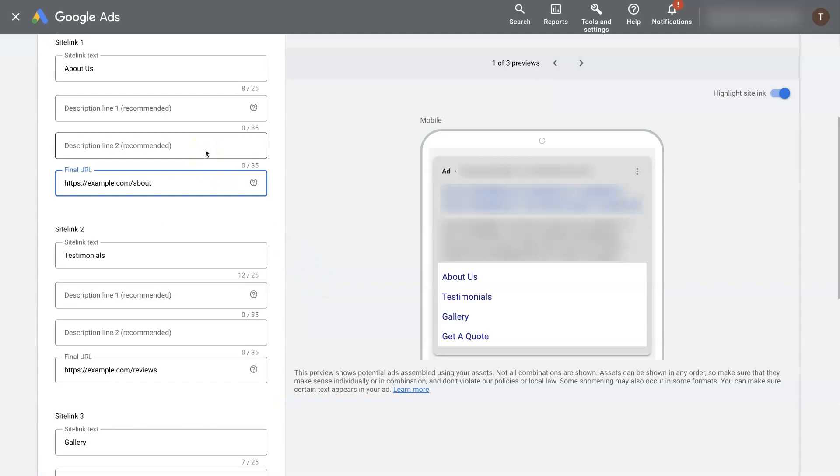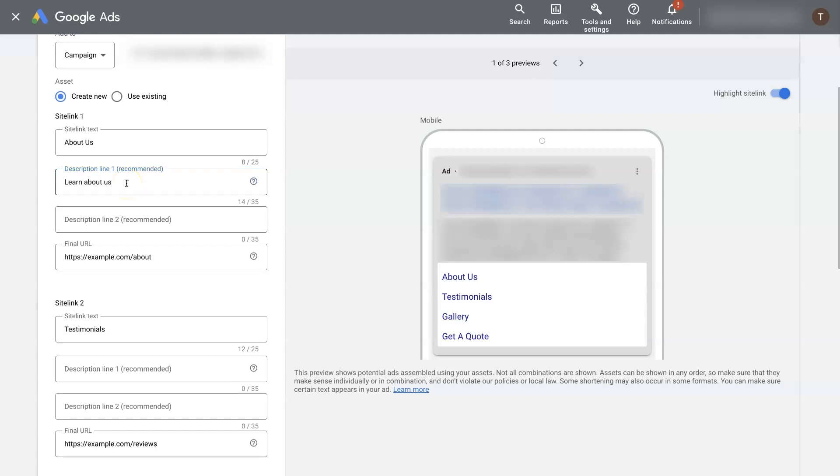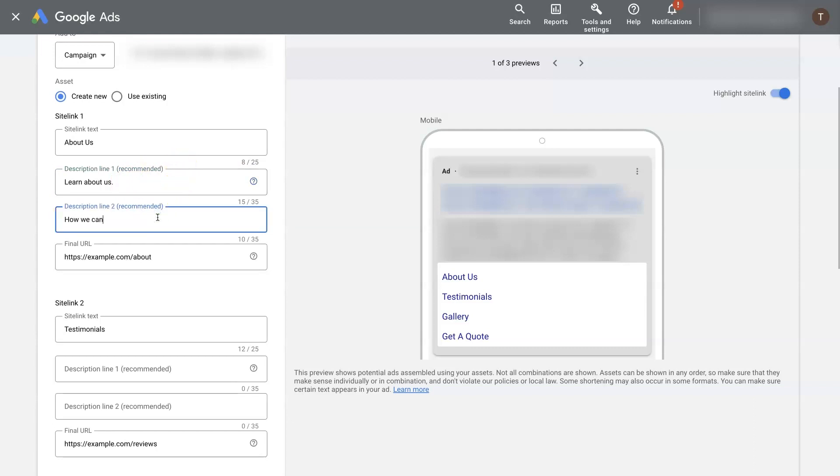Now you can take it a step further if you want, and you can add some descriptions in here. So you can come through, fill these out. I'm not going to do this all right here.